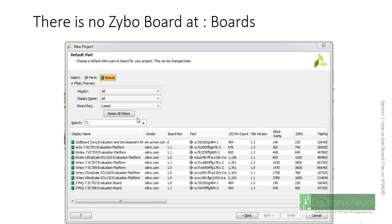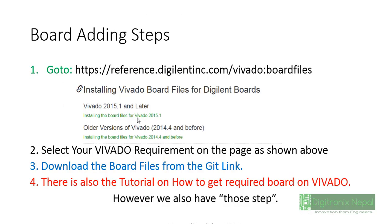If we don't get board in our Vivado, that is not a big issue, but if we get directly the board then it will be more easier to do projects. Just one click can do the selection of boards. We don't need to remember about parts.